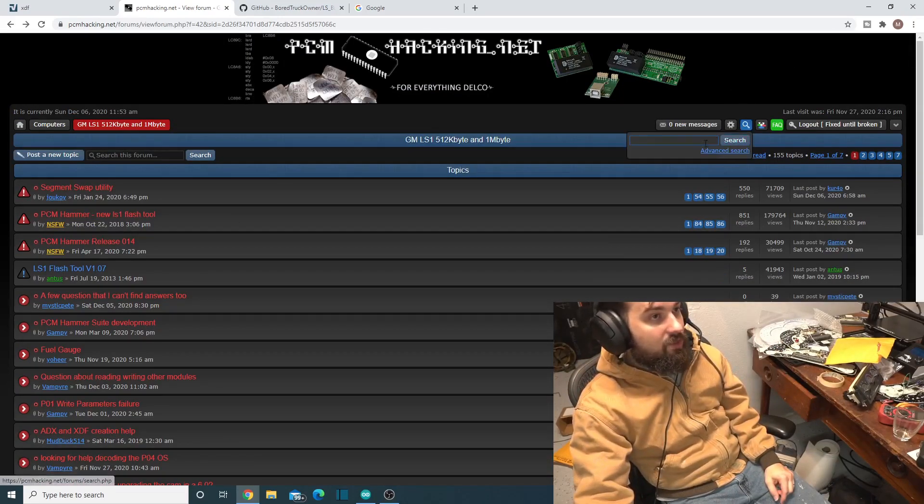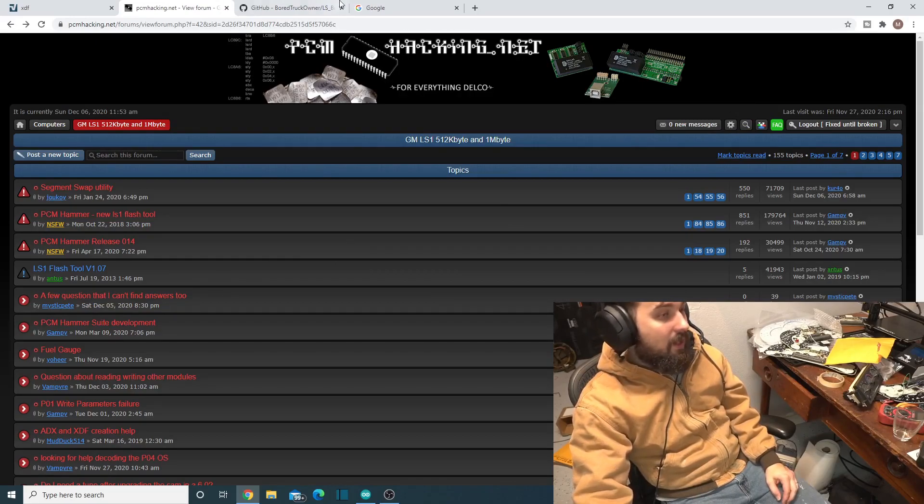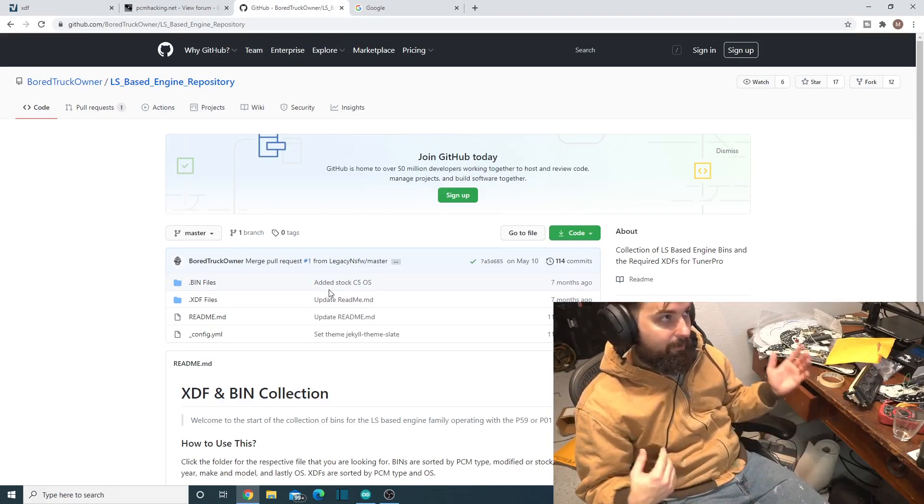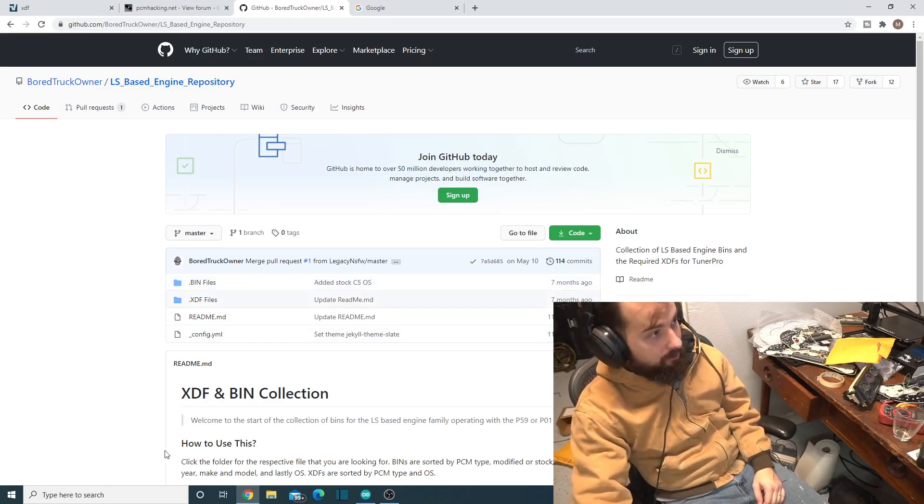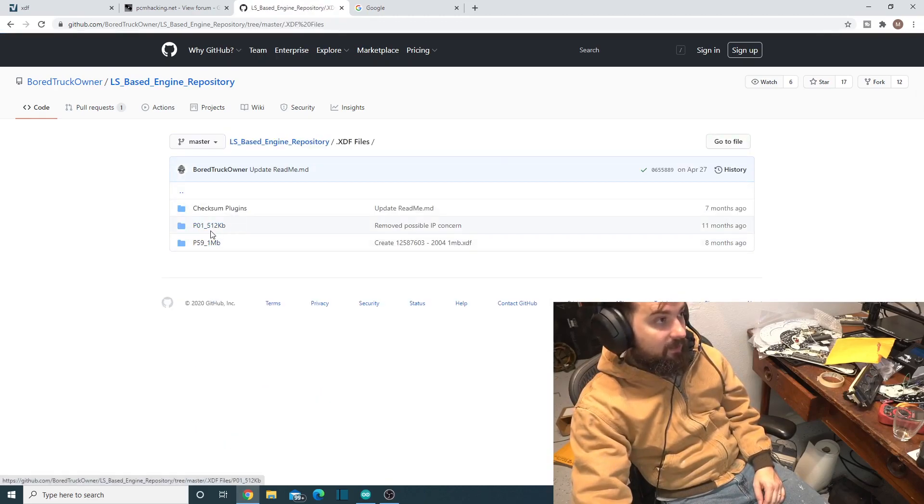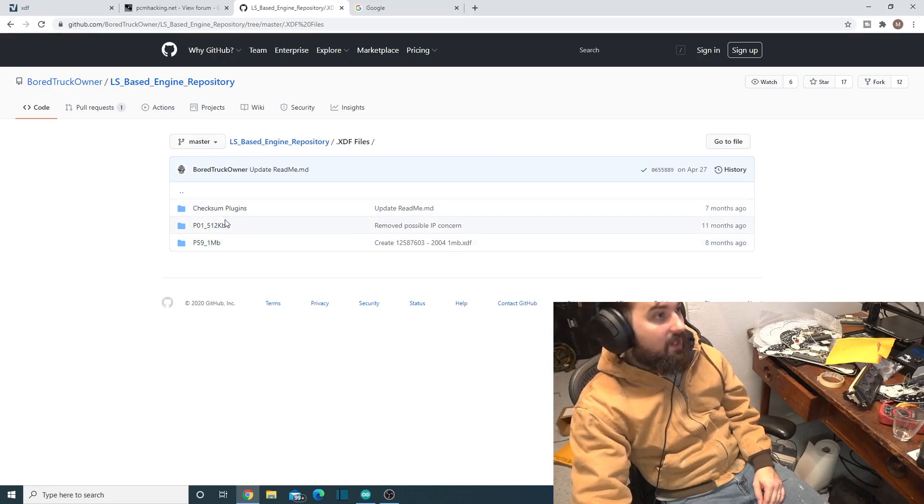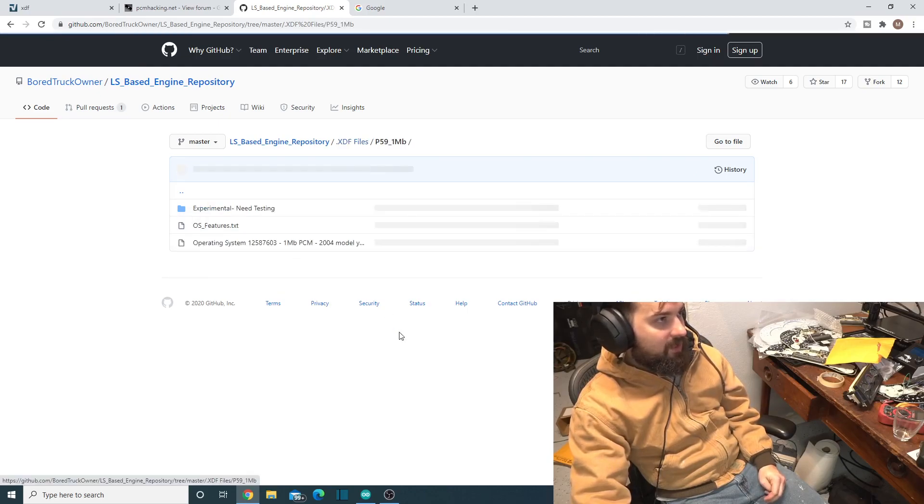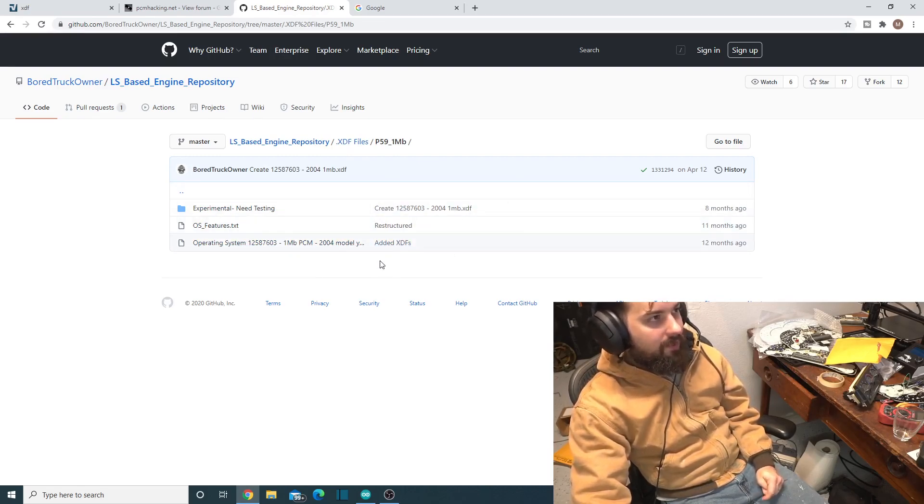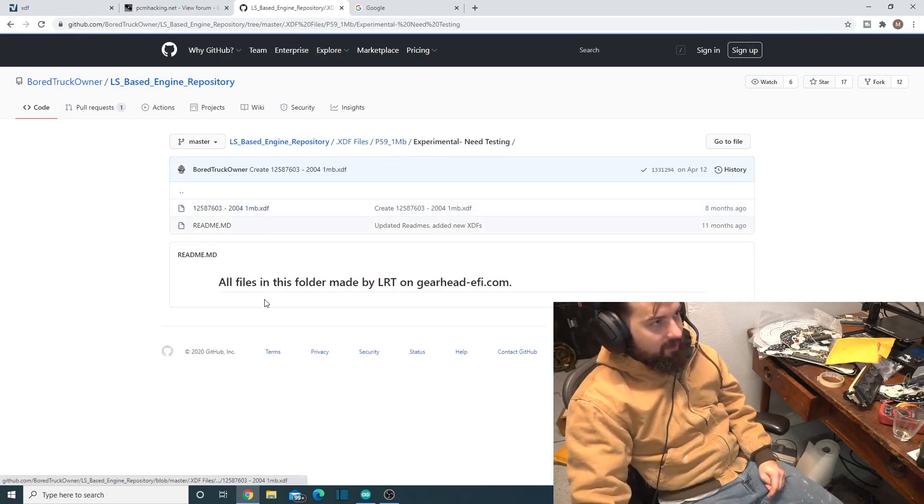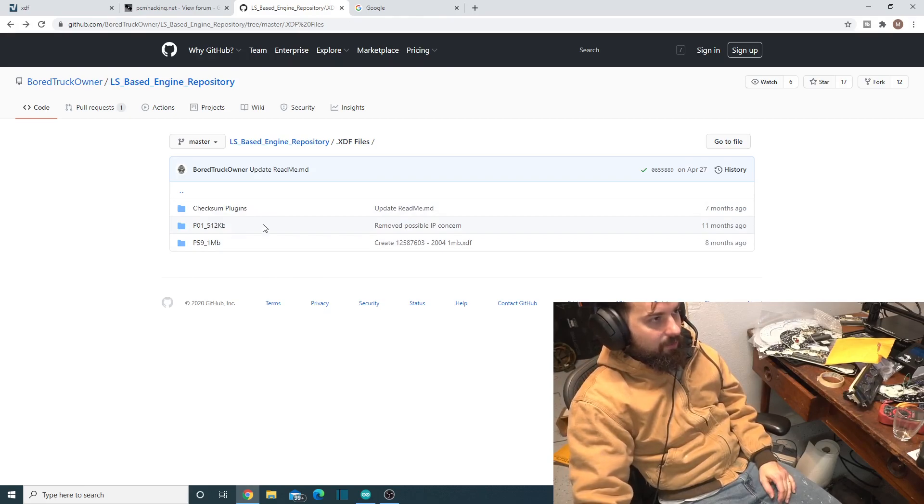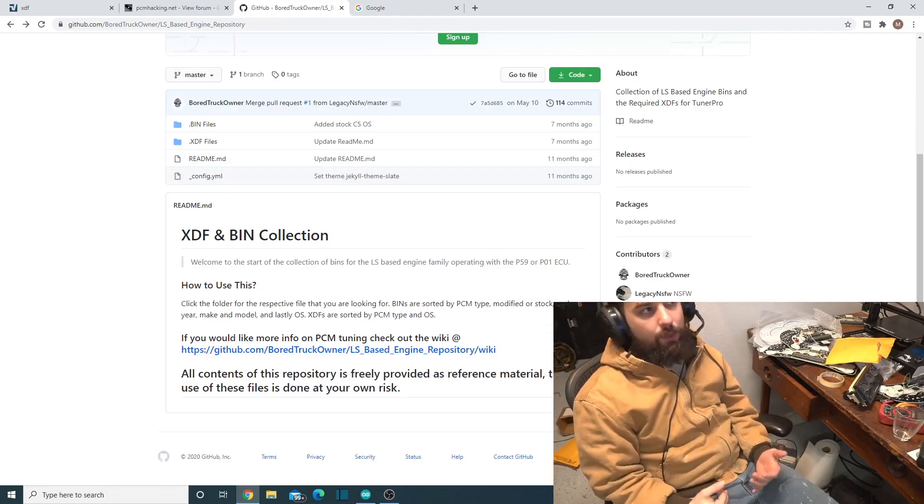The third place where this is where I always come to get my XDF files is from this GitHub, BoardTruckOwner slash LS-based engine repository. It has XDFs in here, and it has a good bit of them. It has both P01s and P59s in here. There's a bunch of them in here. Here's that 12601, it's pretty much the one that everybody uses on the 1 megabytes. There are a couple of other ones floating around out there that are under construction for the P59s. This isn't the only one for P59.